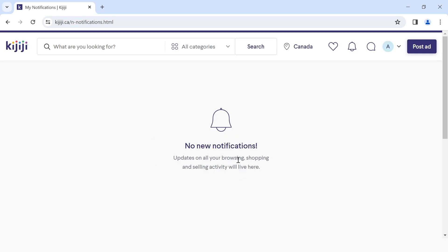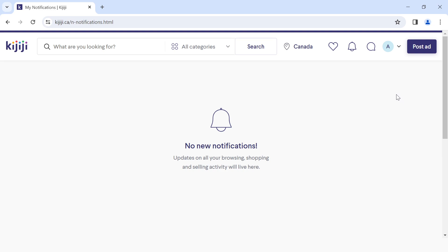I do not have any notifications here, but if you've been using Kijiji, you should have notifications listed under your notification icon. At the front of each notification you'll see a bell icon. If you want to turn off a particular notification, you click on that bell icon to turn it off.